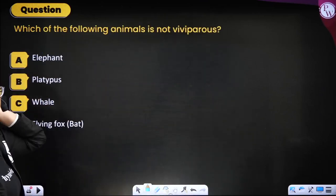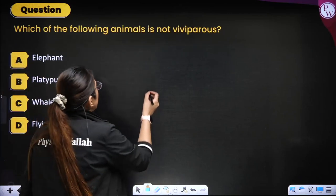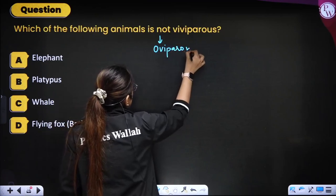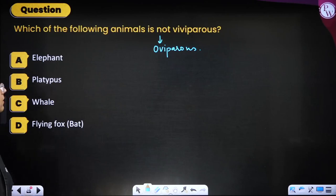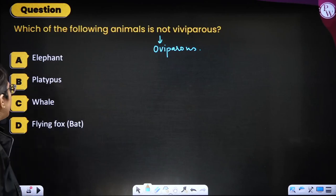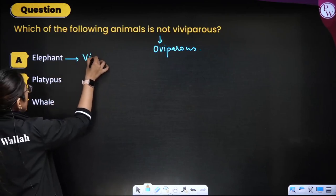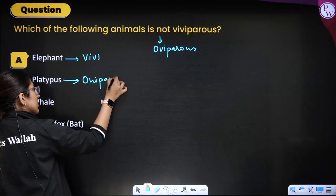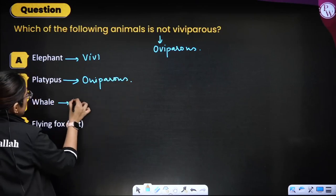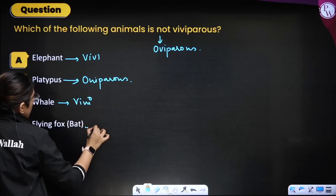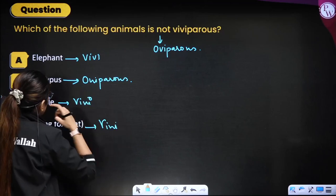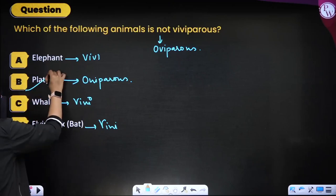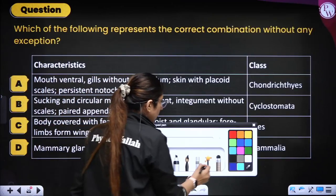Next question: which of the following animals is not viviparous? Elephant is viviparous. Platypus (duckbill platypus) is oviparous — it lays eggs. Whale is viviparous. Flying fox is also viviparous. So the answer is option B — platypus.